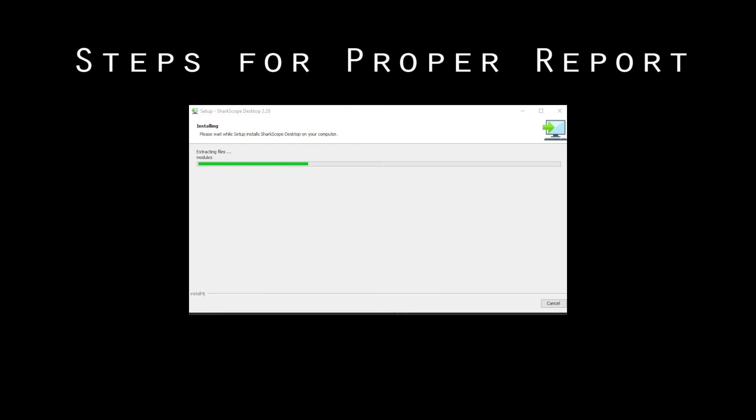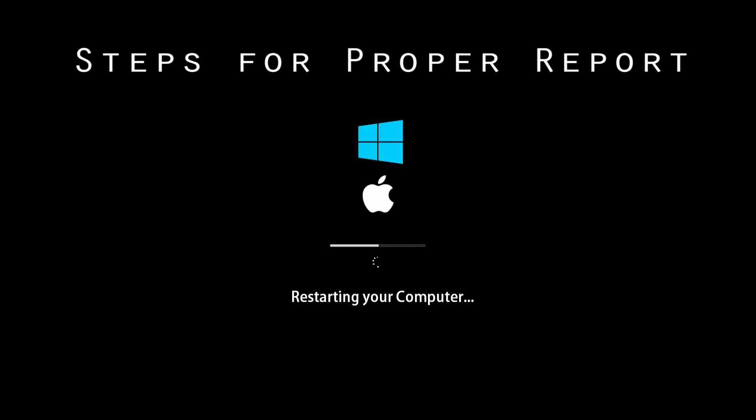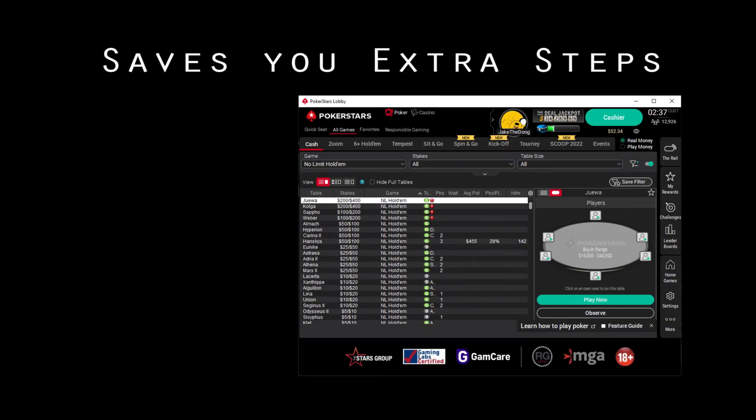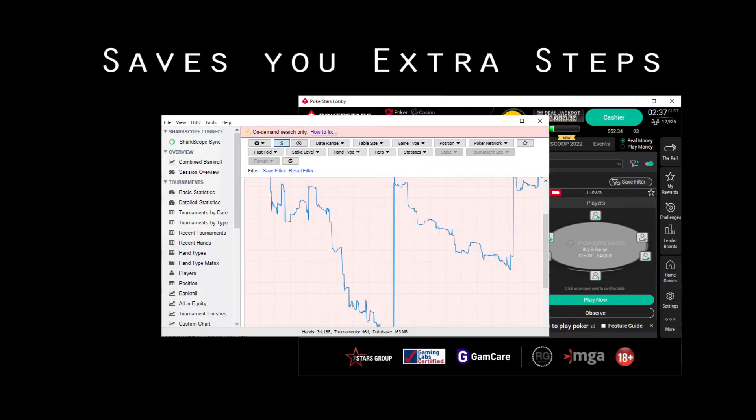make sure to install the latest version of our software, restart your computer, open the poker room first, then open your HUD program.